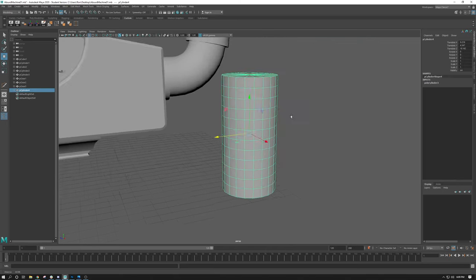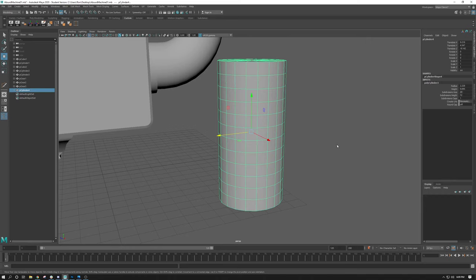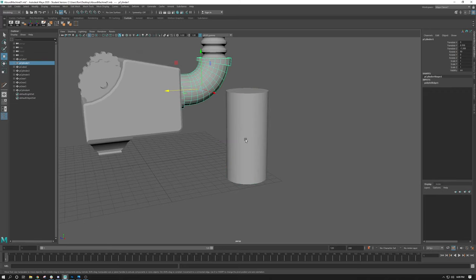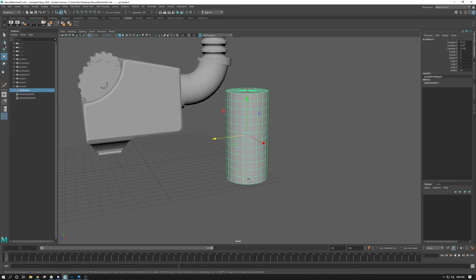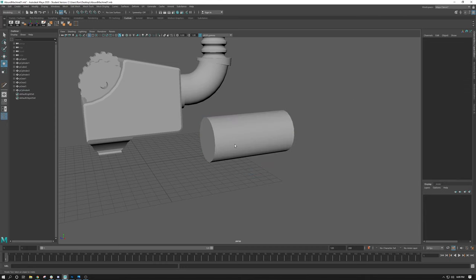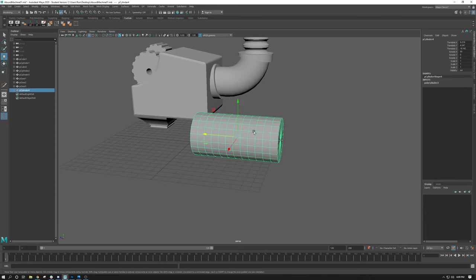I deleted that extra cylinder because I'm just going to use the one I used the inputs for. Now that I have divisions, we can add a bend deformer here. To replicate what I did, I'm going to rotate this cylinder 90 degrees first. With an object selected, you go to Deform, Non-Linear, Bend. What will happen when I click this is it will create a little line — the bend deformer handle. And it created it the correct way. If I tap the 4 key to enter wireframe, you can see the bend deformer line inside there.